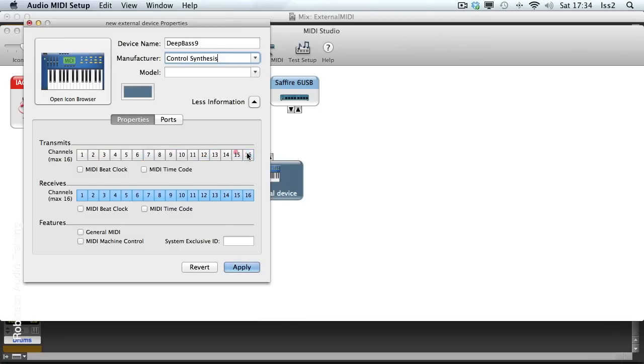It doesn't actually transmit any channels, so I'll get rid of these. And it can receive any of the 16 MIDI channels, so I'll leave that as it is.